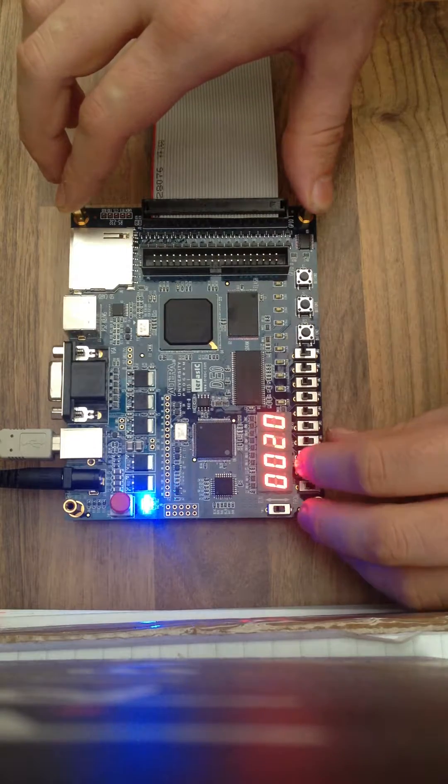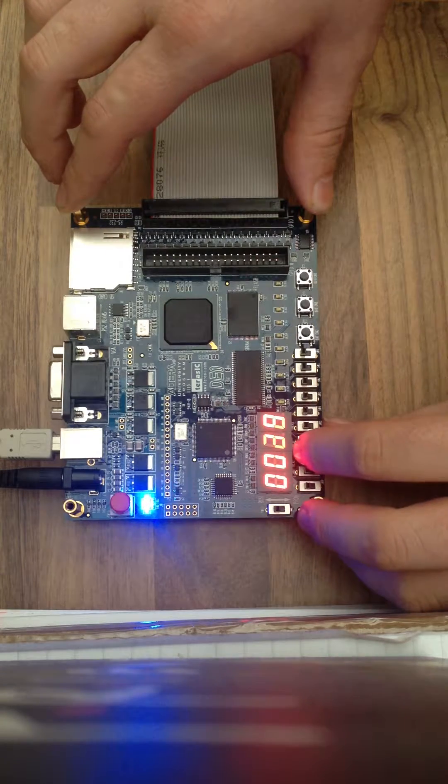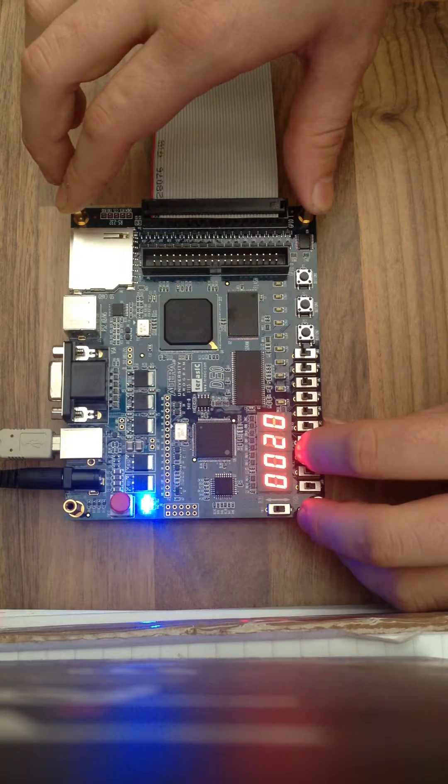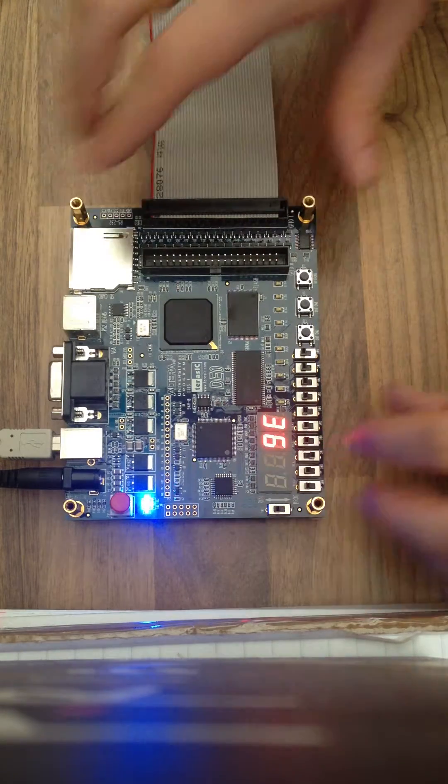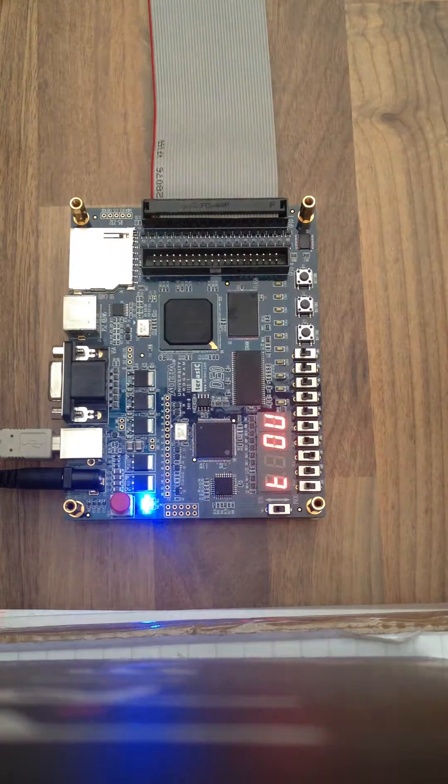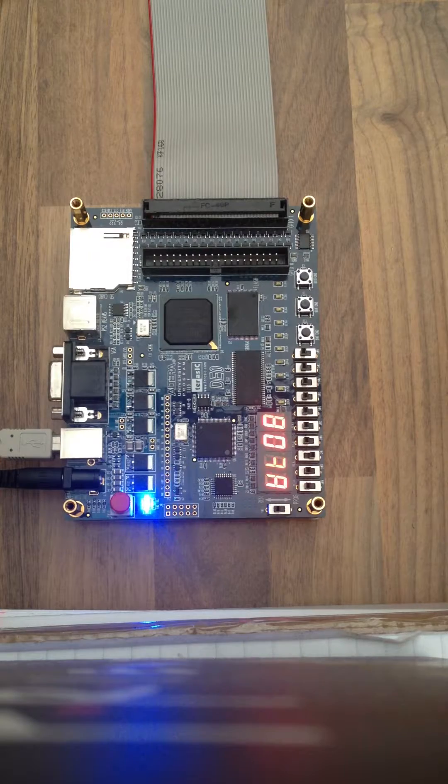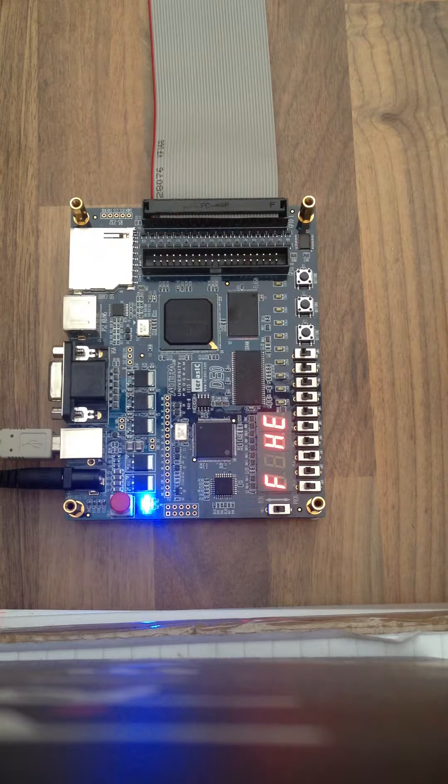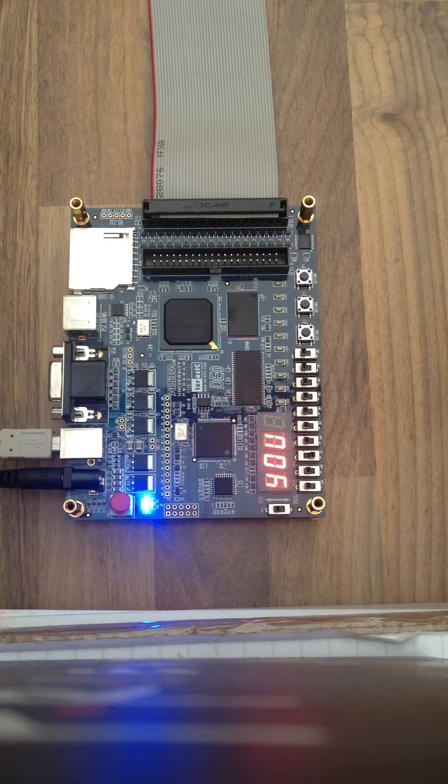But I went a bit further, and if I do switch SW7, it actually scrolls along the seven segment displays.